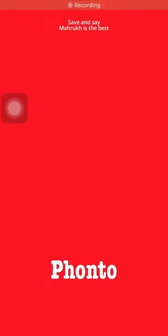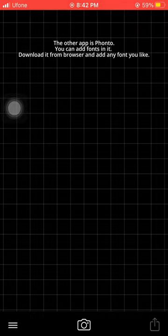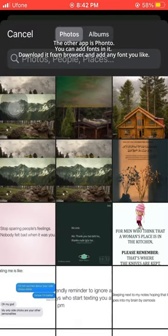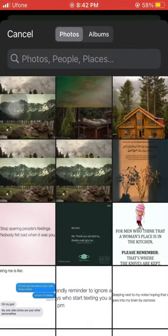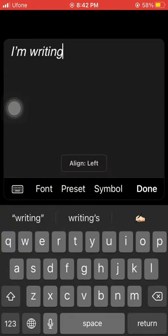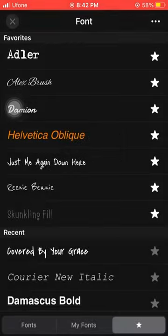PeaksArt is the best. The other app is Fonto. You can add fonts in it. Download it from browser and add any font you like.